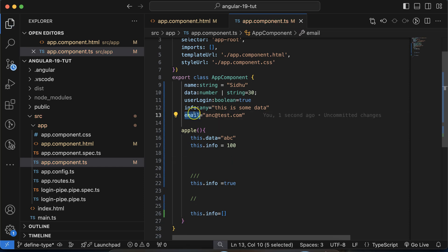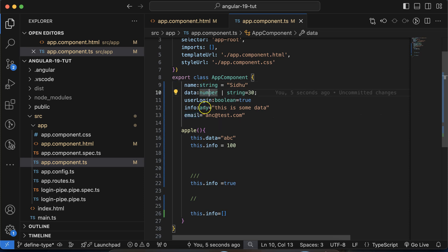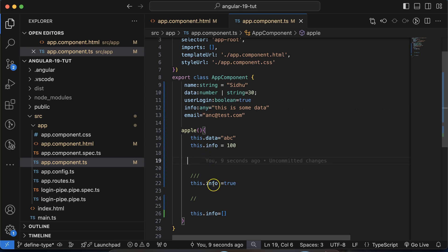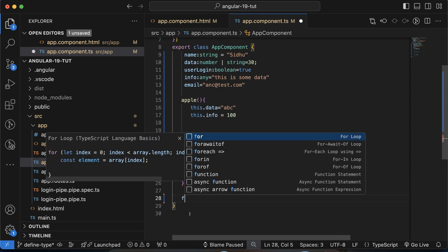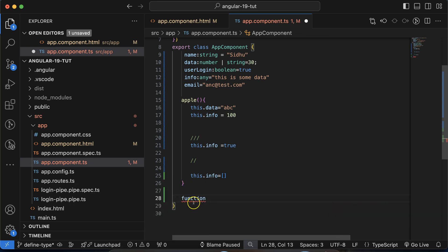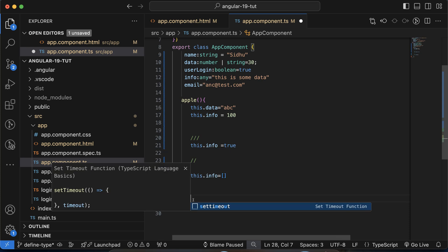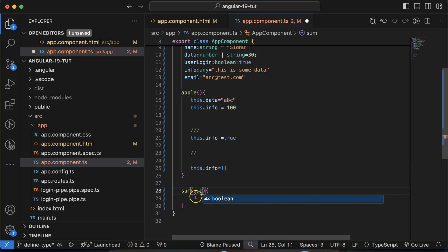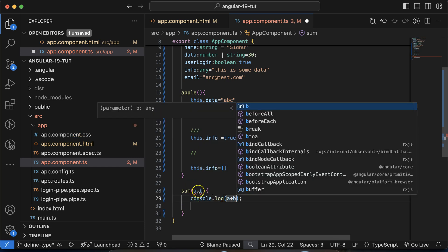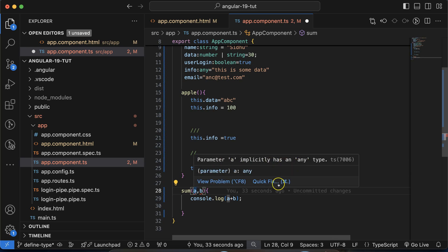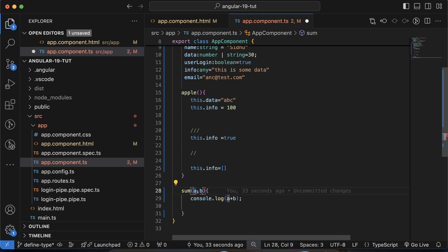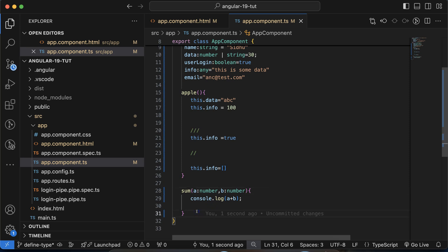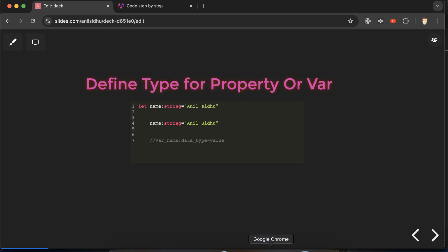Now let's define data types for function parameters. In Angular we cannot use the function keyword, so we define a function like sum(a, b). We'll console.log a + b. There is an error: 'parameter a implicitly has any type', meaning we must define the data type. Since we want to add numbers, we define the type as number for both parameters.